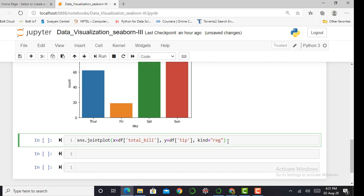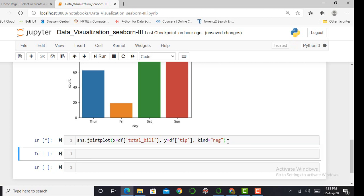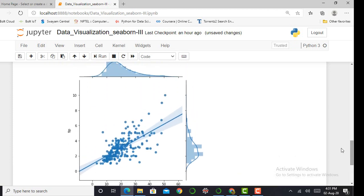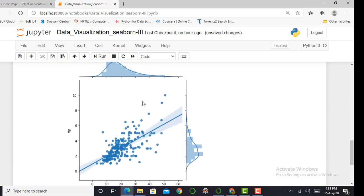When I press shift+enter, you can see it will show a scatter plot with histograms and with KDE. KDE is nothing but the kernel density estimator, and my scatter plot shows the best fit line.